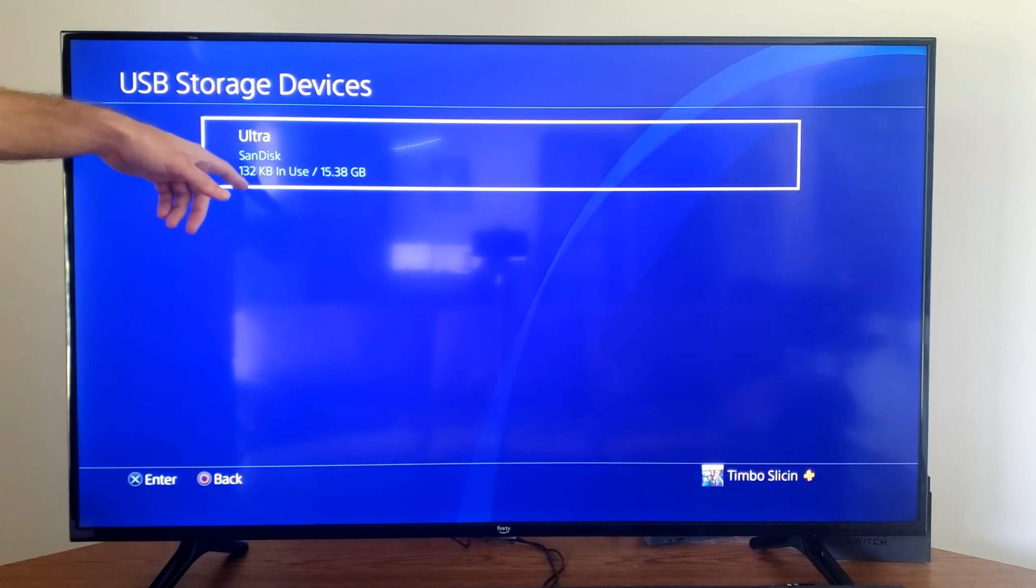First thing I'm going to do is plug it into the front of the PlayStation. We might have to format this for use on the PlayStation, so we can go up to the top.